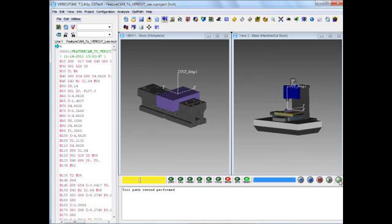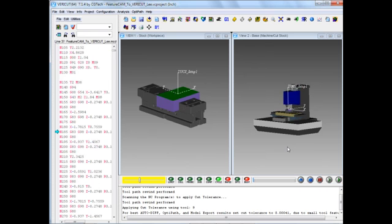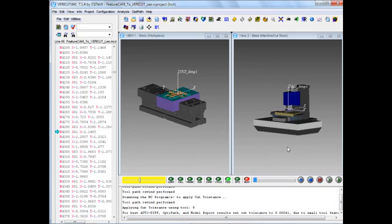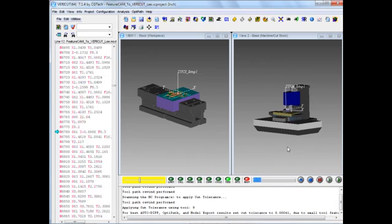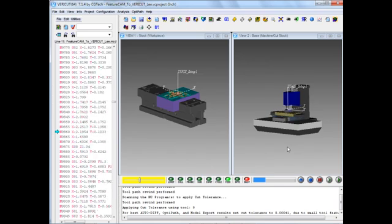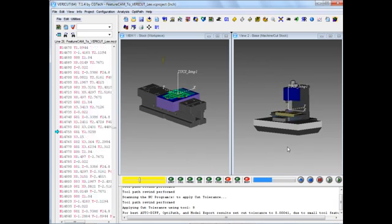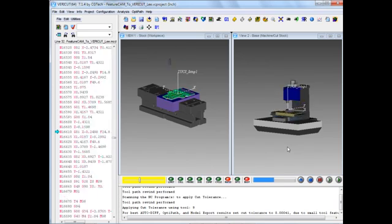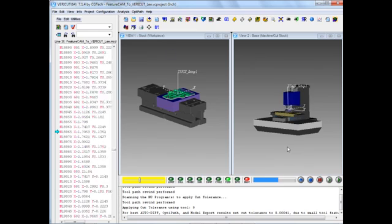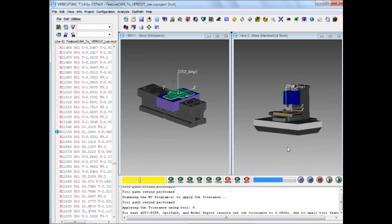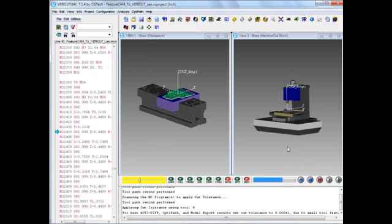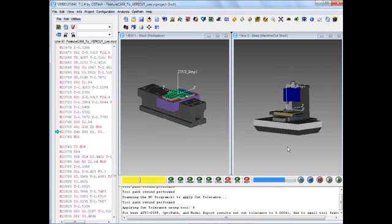Without further ado, we can start the simulation running. As is normal with VeriCut, we have the cut stock view on the left. We've got our machine simulation view on the right.